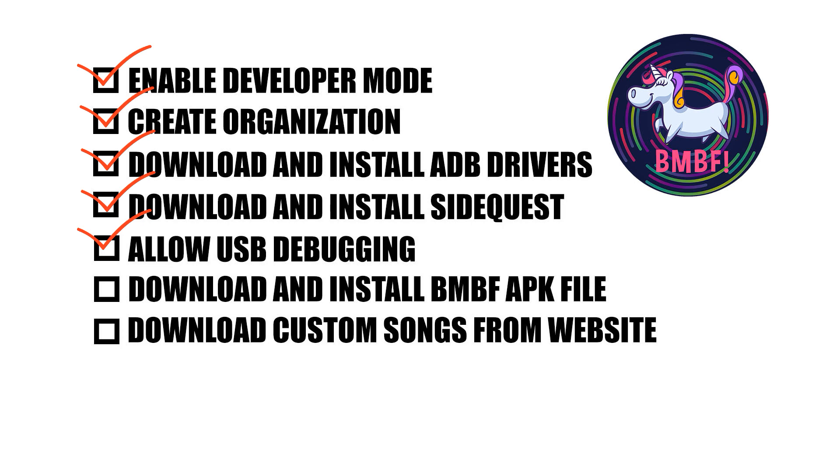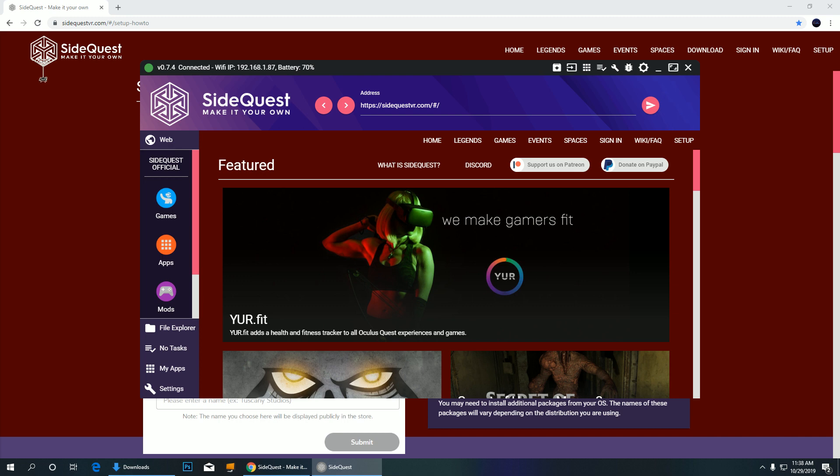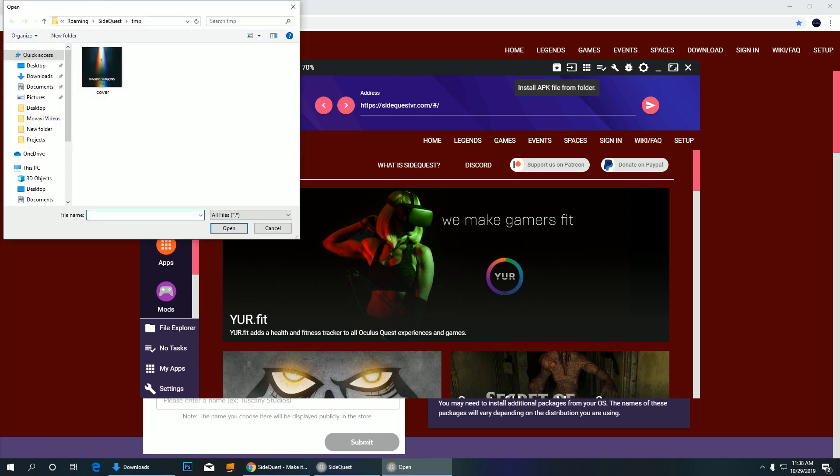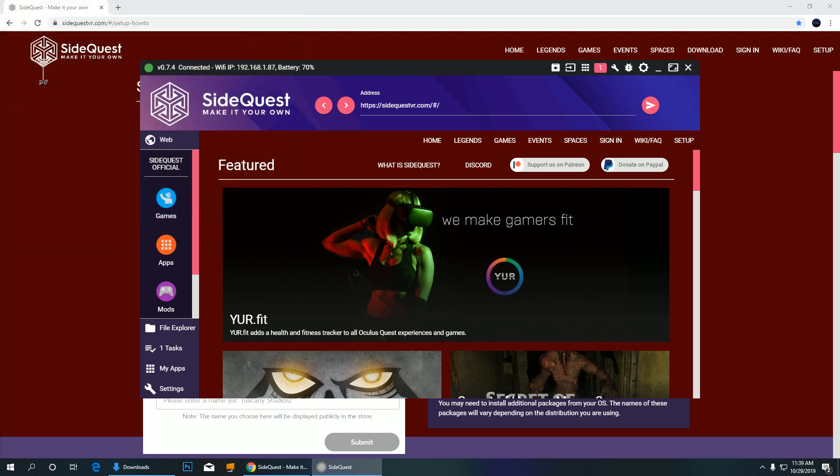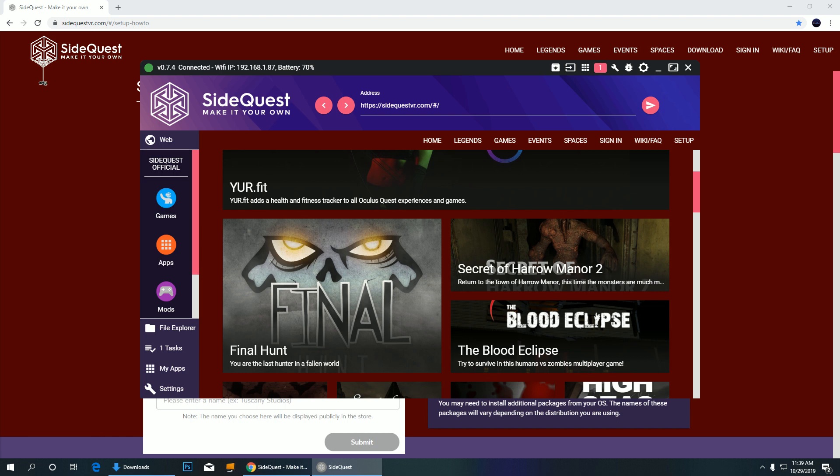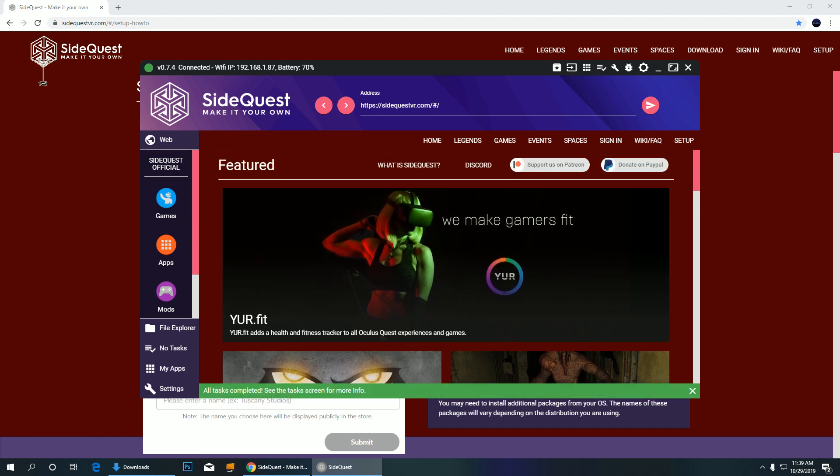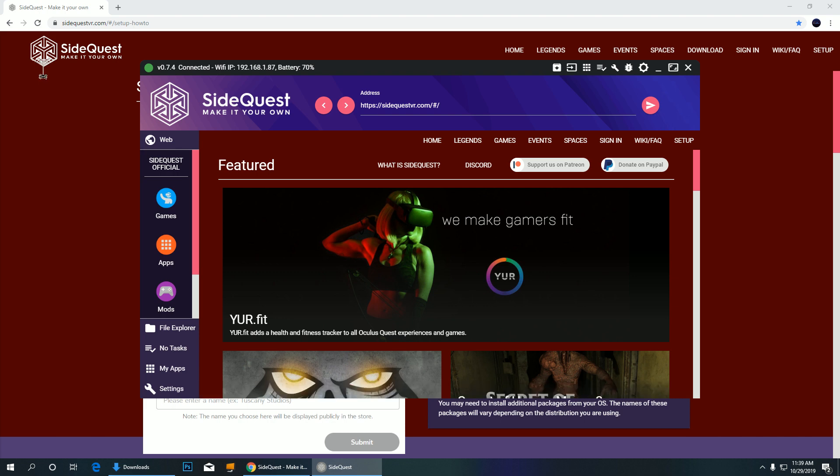Download the BMBF APK file from the description box and install it using SideQuest. Click the install button found at the top right side of the window and find the BMBF APK file. When it says completed, you can disconnect your headset from your computer and continue the installation process from there.